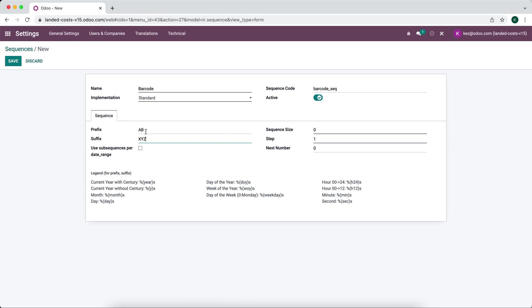So every barcode is going to say AB with ending XYZ. In the sequence size, let's say it's five characters. Let's say ten characters.